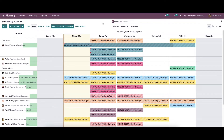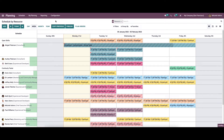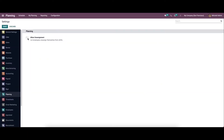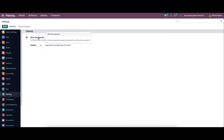We can schedule the resources of the employees by choosing the Add icon option. Before that, let's go to the configuration settings. Here we have the option to enable 'Allow Unassignment' in the planning section. We can enable this to let the employees unassign themselves from a shift when unavailable, and we can set a deadline for that. Then we can save this before leaving the page.